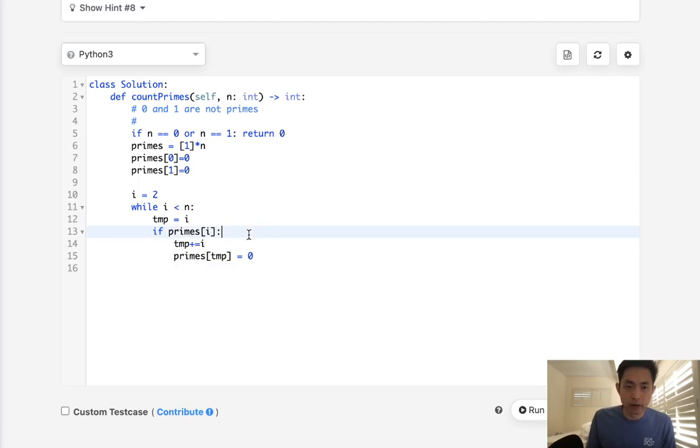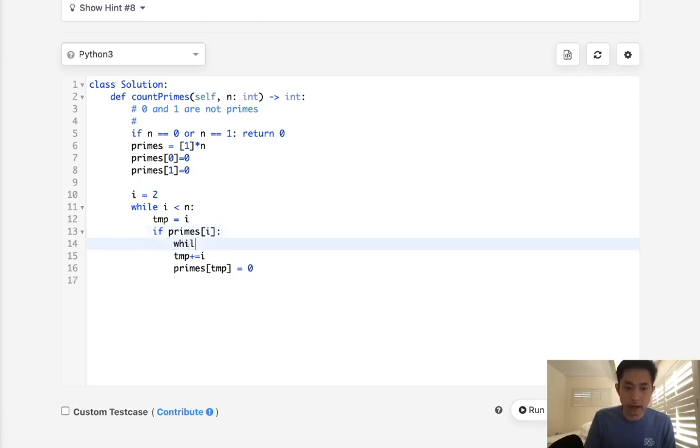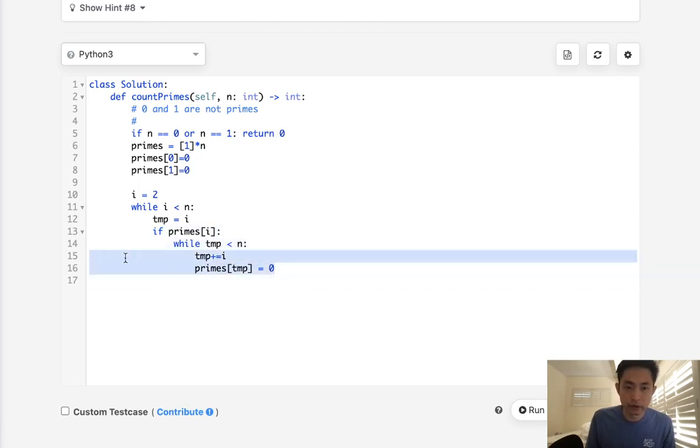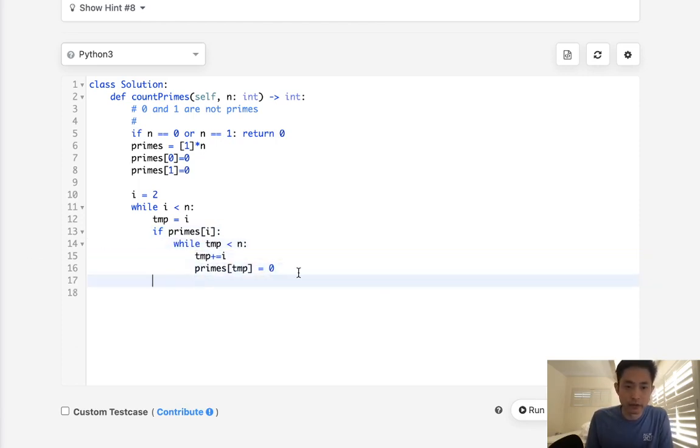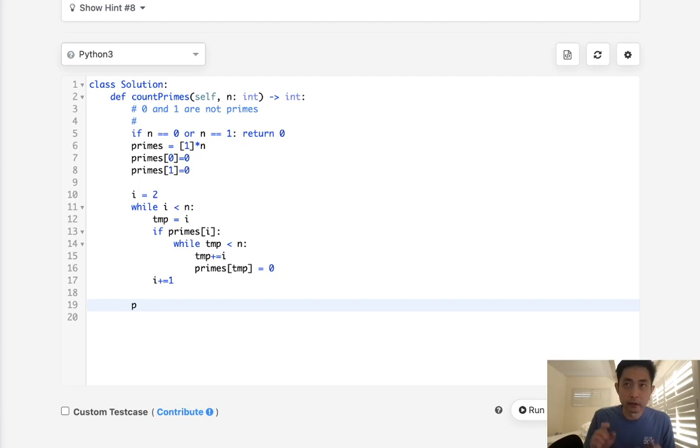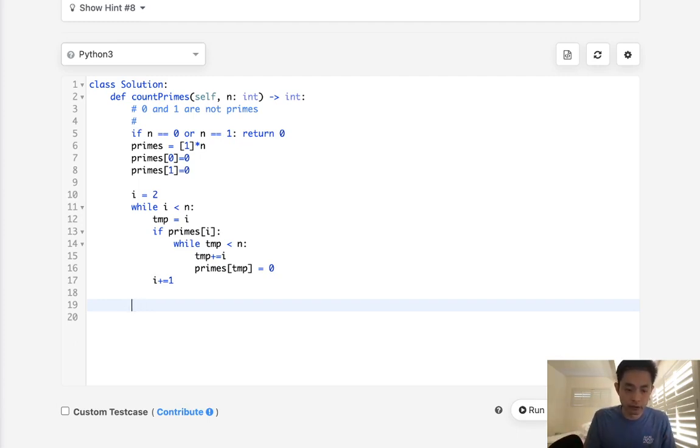And we have to do this in a while loop. Let's say while temp is less than n. I'm going to mark as one of these like this. Once we're out of this, we're going to increase our i by one. Now at the very end, we should have an array of all the index numbers, either marked as true or false. So we're just going to return the sum of these primes right here.